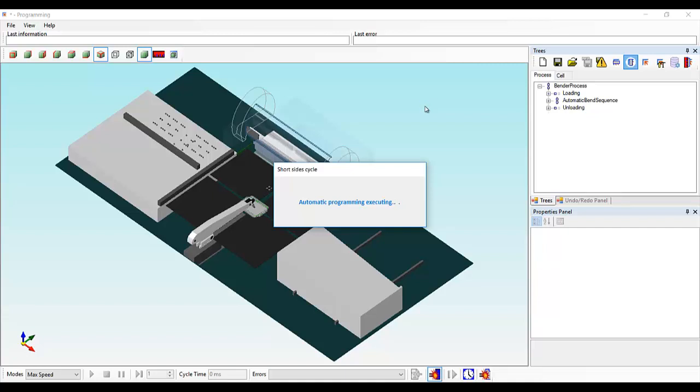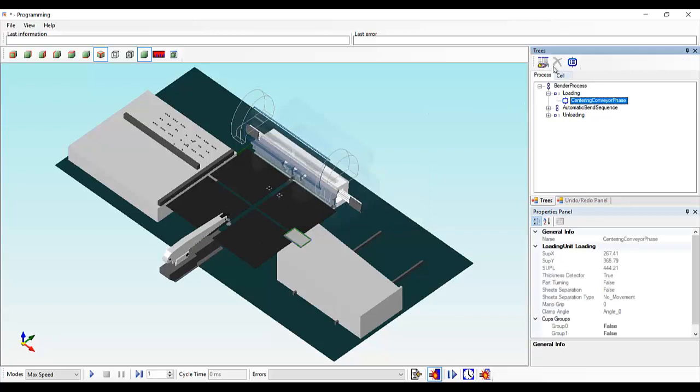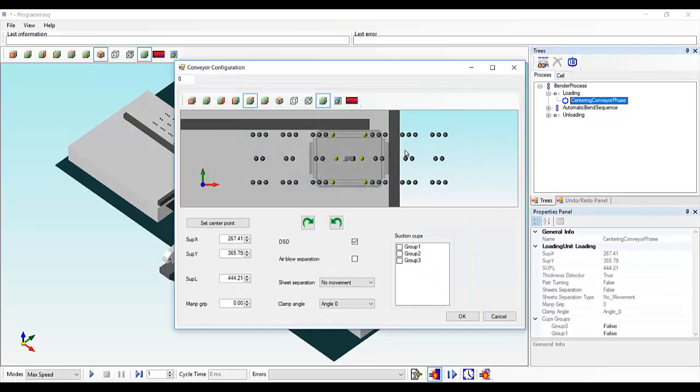The program is ready. We can expand the process tree and check things like Centering Phase.